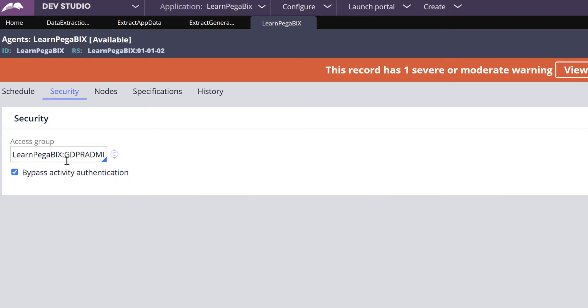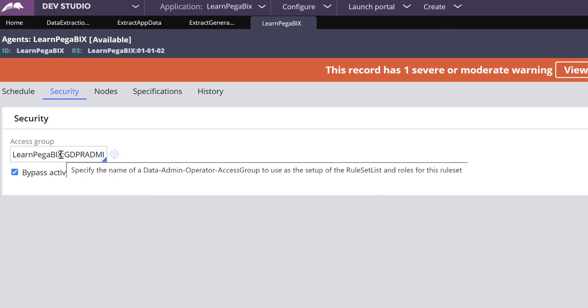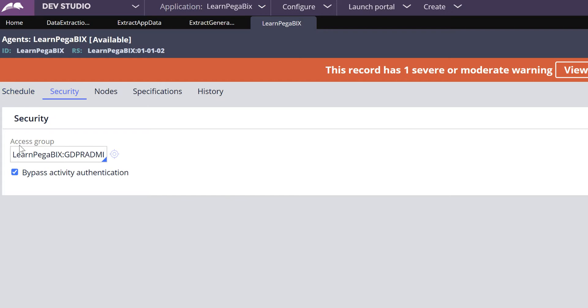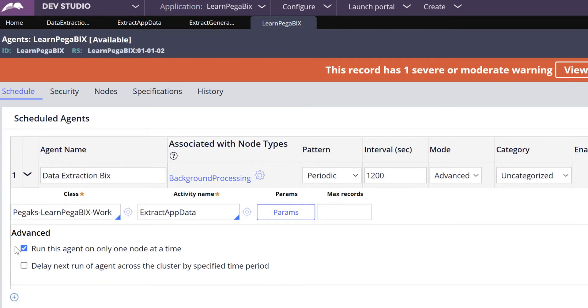Navigate to the Security tab. You have to define your access group because this is an advanced agent. Also check bypass activity authentication.